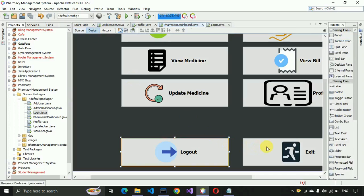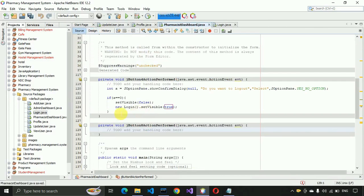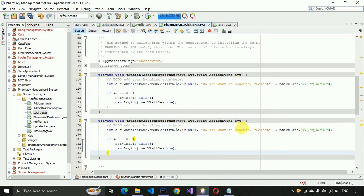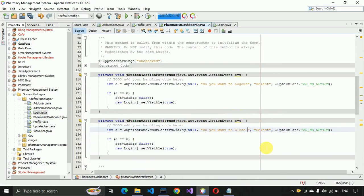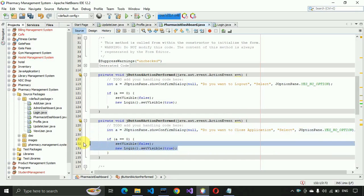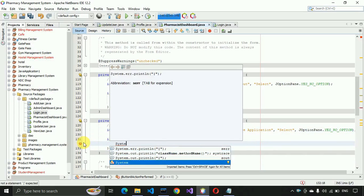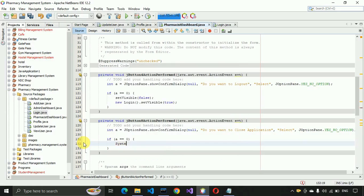Now for the exit button, I'm going to copy and paste the same lines of code. Let me format this and change the message to 'Exit Application / Close Application'. Then I remove the two navigation lines and instead write System.exit(0) to close the application.